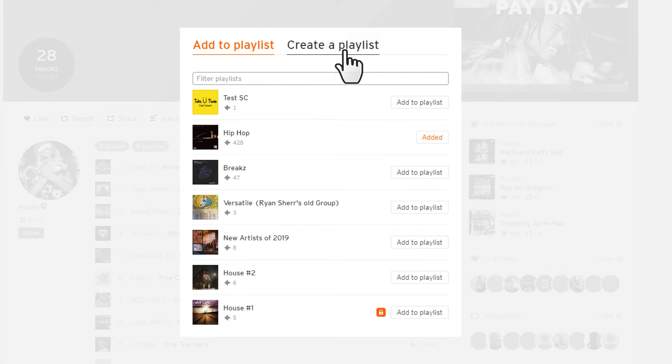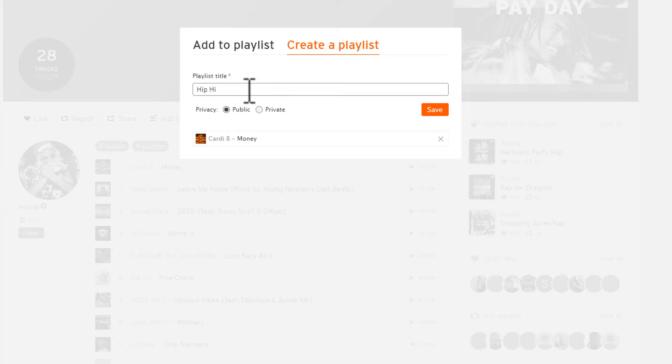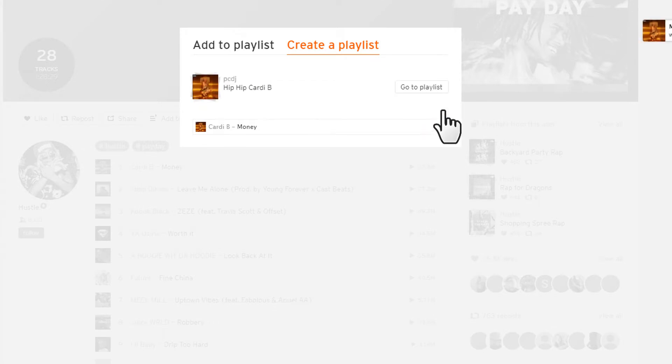If you want to create a new playlist starting with that track, just click the Create a Playlist button, type in your playlist name, and just click Save. And that's it.